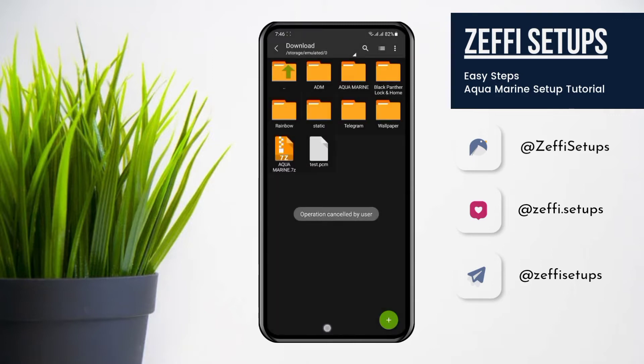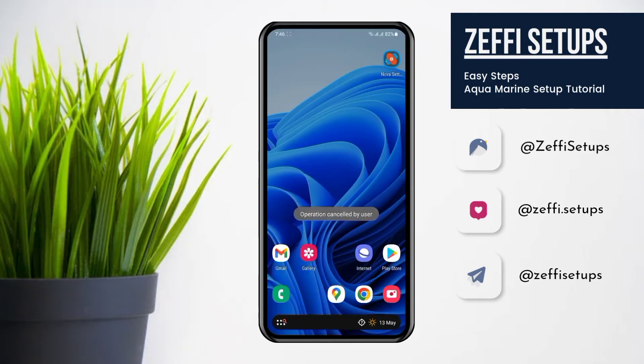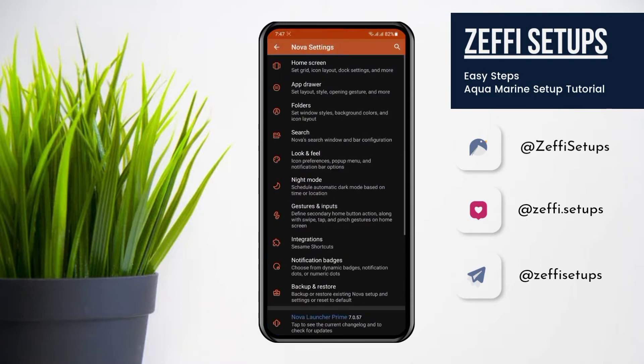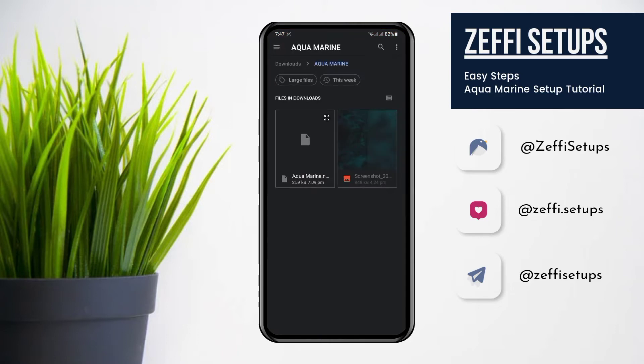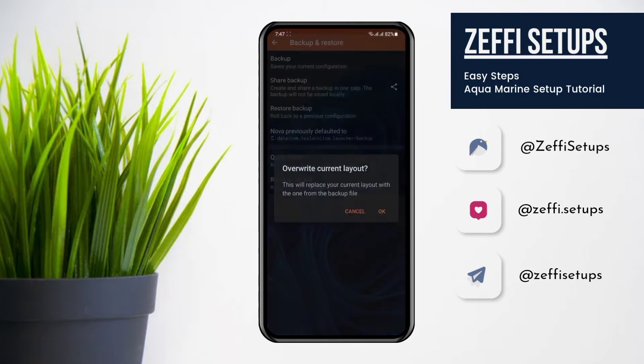Now go back to the main screen. Open the Nova settings, go to restore backup, and select the backup file from the downloaded folder.